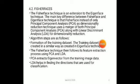Fisherfaces: the Fischer technique is an extension of the eigenface technique. The main key difference between Fisherfaces and the eigenface technique is PCA and LDA. PCA means Principal Component Analysis; LDA means Linear Discriminant Analysis. The algorithm steps for Fisherfaces are similar in formation of the training data set as in the eigenface technique. Fisherfaces then follows the feature enhancement process using PCA and LDA. PCA extracts the eigenvectors from the training image data; LDA helps in finding the direction used for classification.